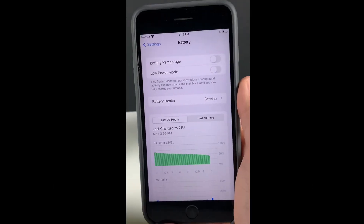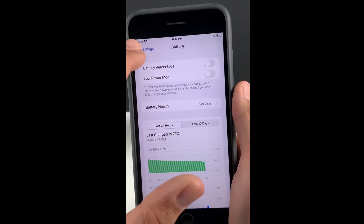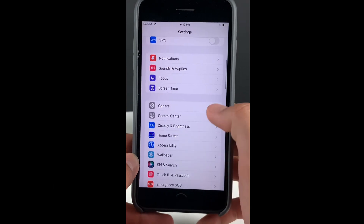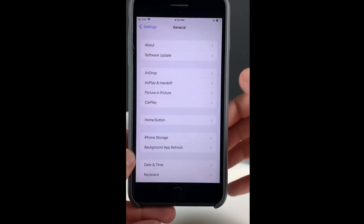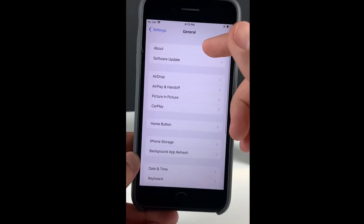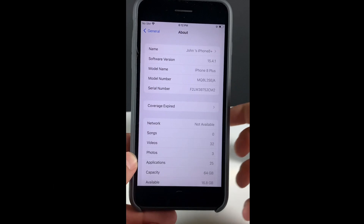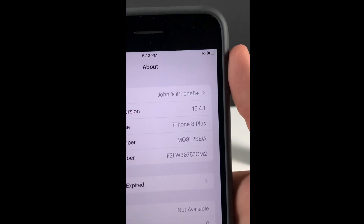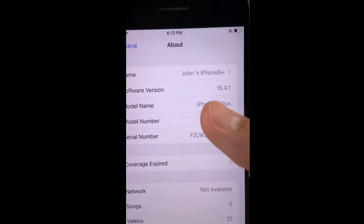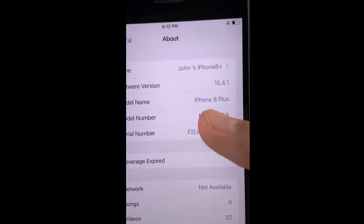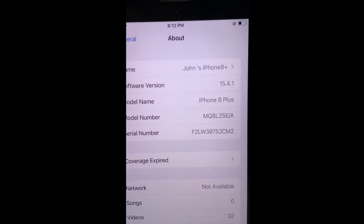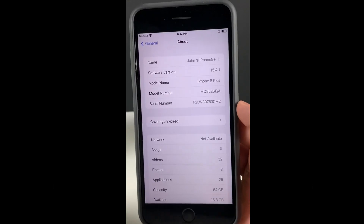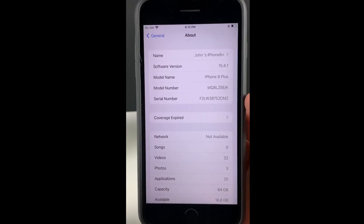Now one more thing we need to do. Head over to General, then go to About, and make sure that your software version — your iOS version — is iOS 12 or above. Right now I'm on iOS 15.4.1, which means I'm good to go. Just make sure it is iOS 12 or above.